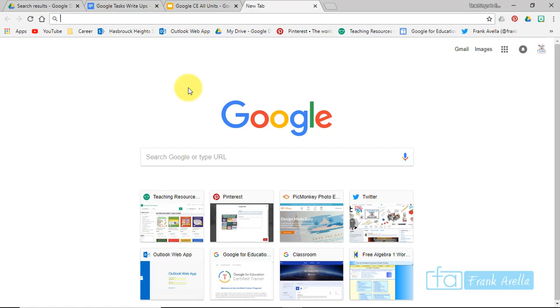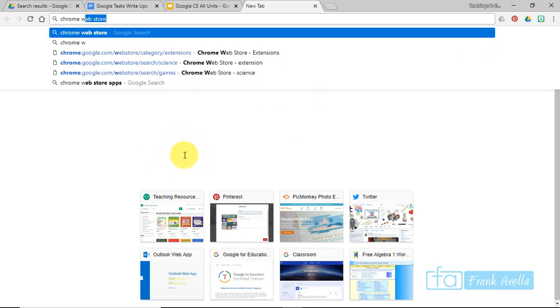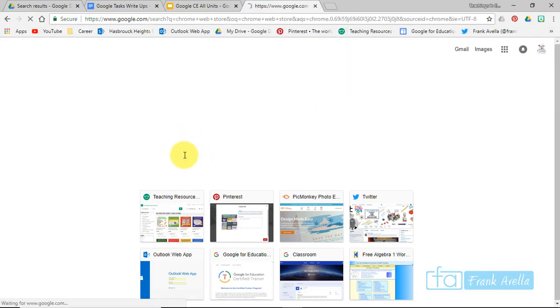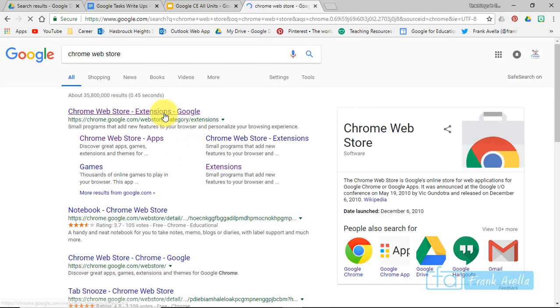Okay, so first off we're going to enter and browse the Chrome Web Store. To do that, I'm going to type in 'Chrome Web Store' and here we have it right at the top.